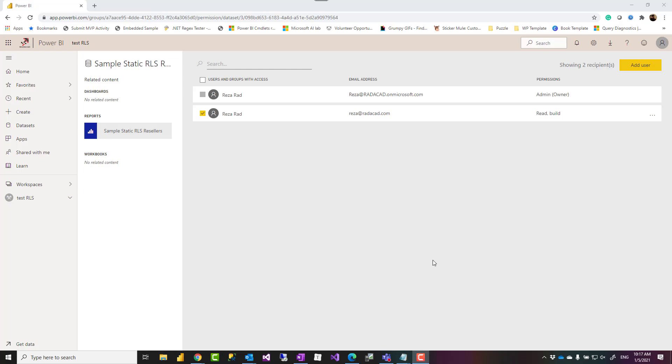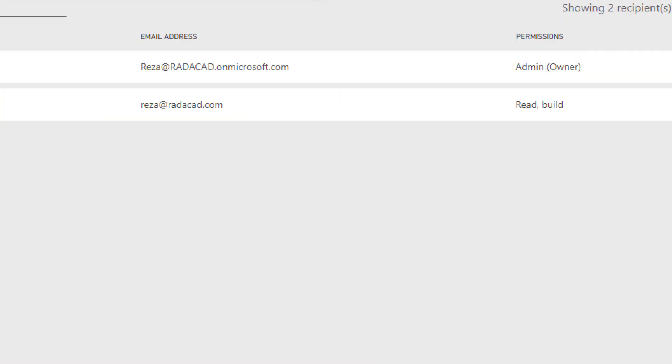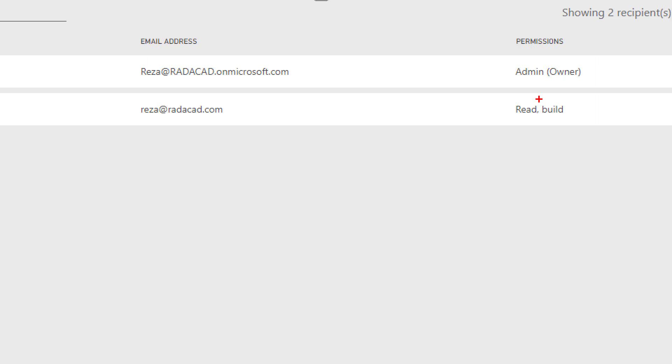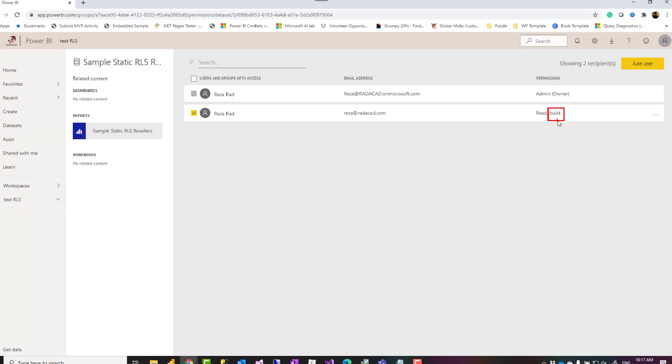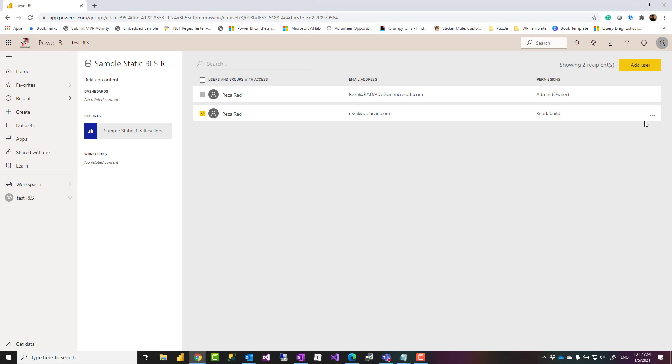Hello and thank you for watching this video. I'm Reza Arad from Radicad and in this video I'm going to explain what is the build access in a Power BI dataset, how that is different from edit access and what are the ways to add or remove build access and who would need that. Let's talk about it in this video.